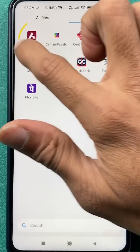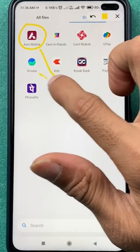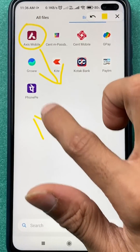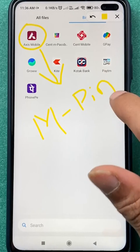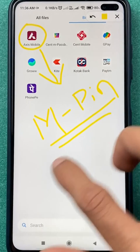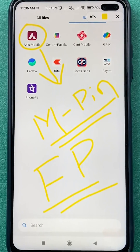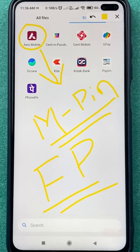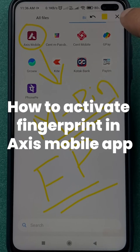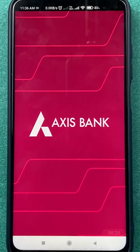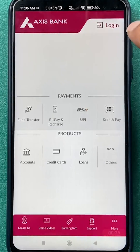If you are using the Access mobile application and using MPIN to complete your login process, but you want to use fingerprint as a login or lock option, here is how you can enable fingerprint in the Access mobile application. Let's check it out — you have to open the application first.